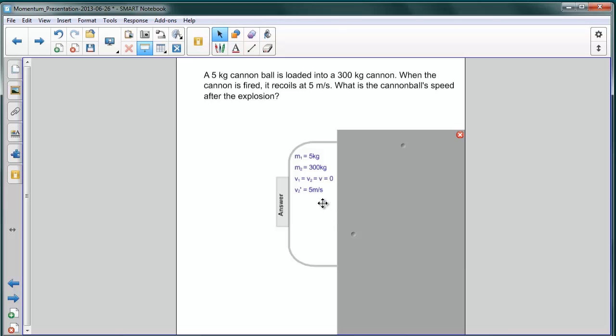And finally, after the explosion, we find that the cannon has a velocity V2 prime equal to five meters per second.